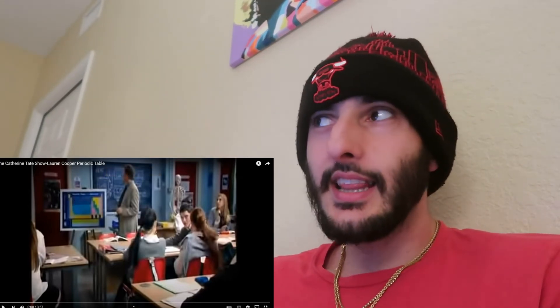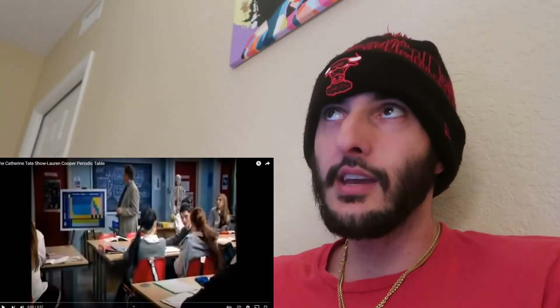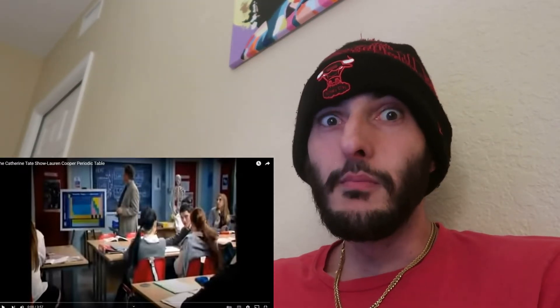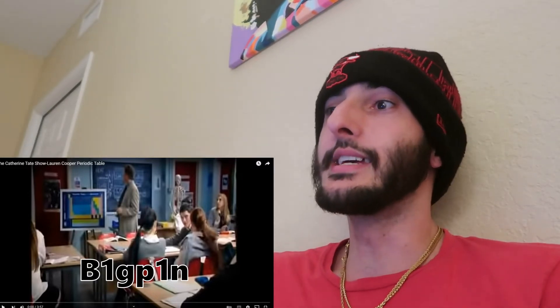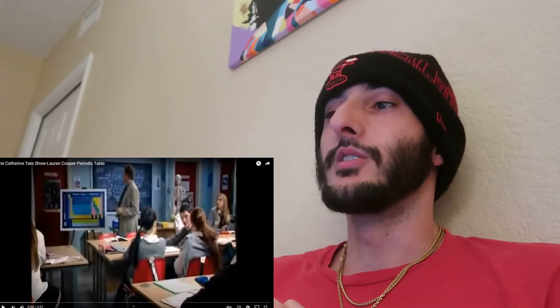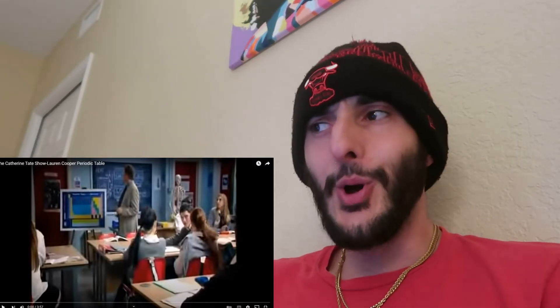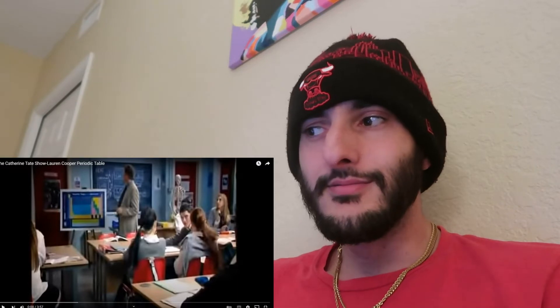What's poppin? So today's video I'm reacting to another video on Catherine Tate. I think the last time I reacted to Catherine Tate was over a month ago, maybe longer. It's been a minute but I'm back and this one is the Lauren Cooper periodic table sketch. Let's check it out, see how it goes, and let's get it.